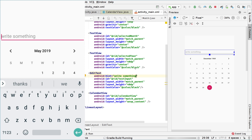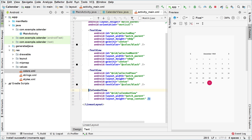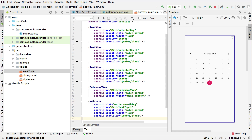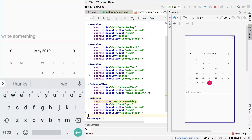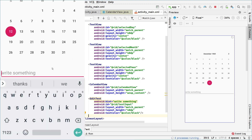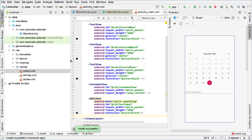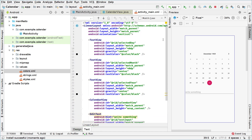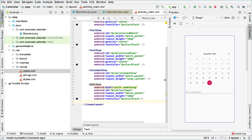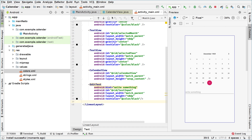In the EditText XML layout object we're going to set the 'hint' attribute and say 'write something'. If we run this we'll see the hint appears on the emulator — right here it says 'write something'. Let's try putting it below the calendar view to see if it works. We run the application and it says 'write something', and if I click on it I can still write something, which is awesome.